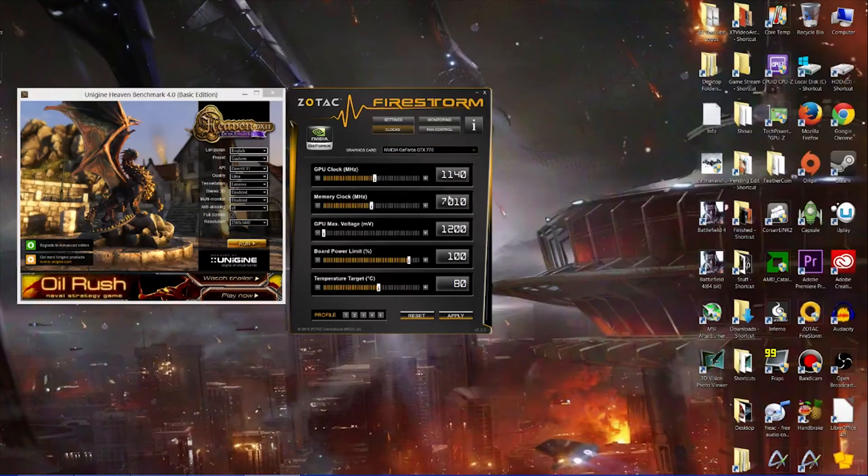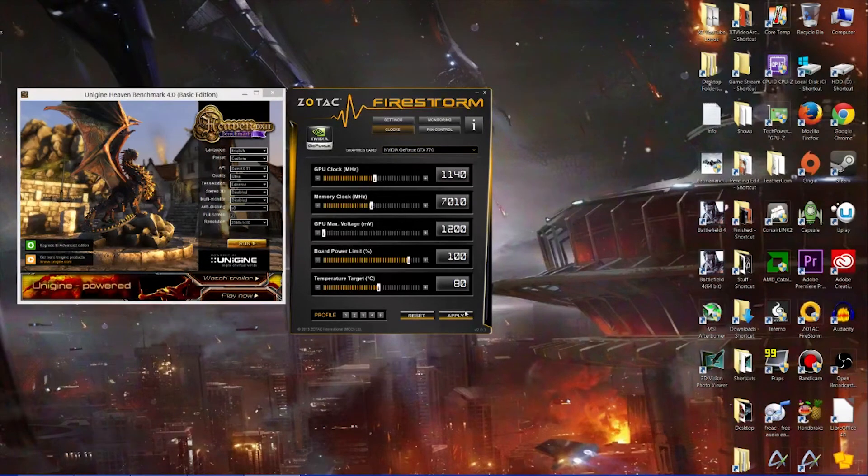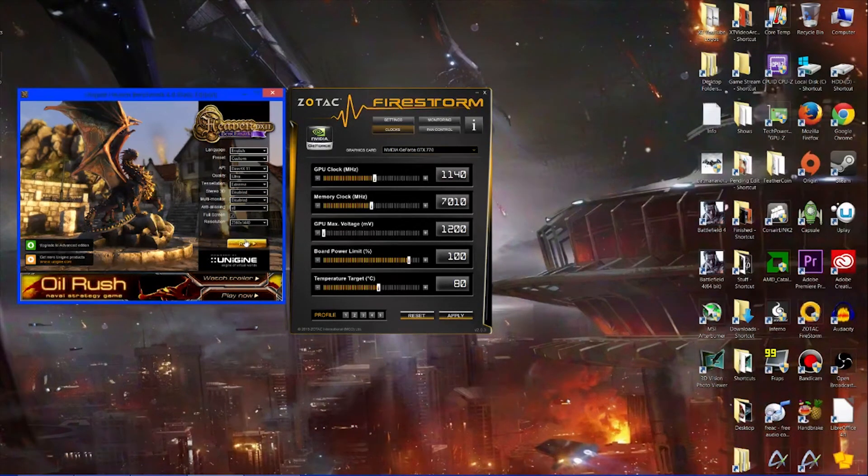The memory clock is already really high. I don't think you're going to get much more out of the memory clock. I'm more interested in the GPU clock. You then apply that.